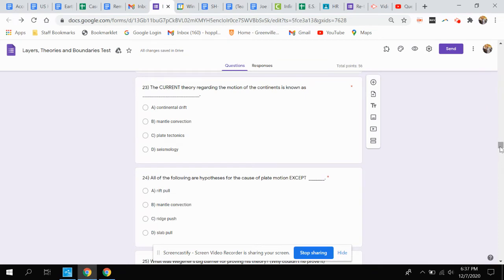A. Continental drift, B. Mantle convection, C. Plate tectonics, or D. Seismology.